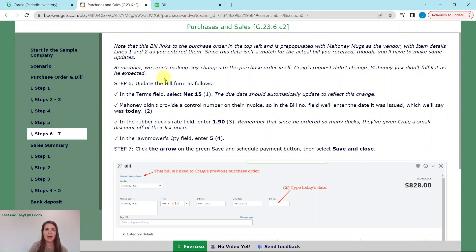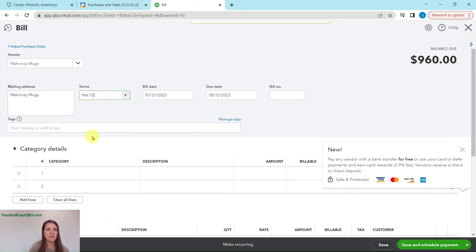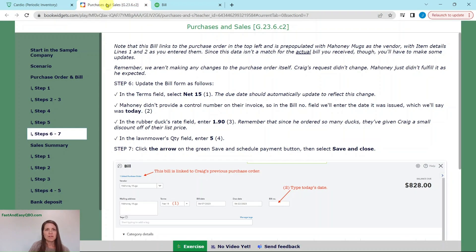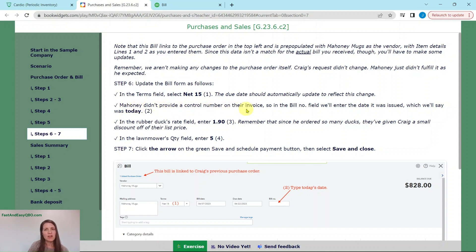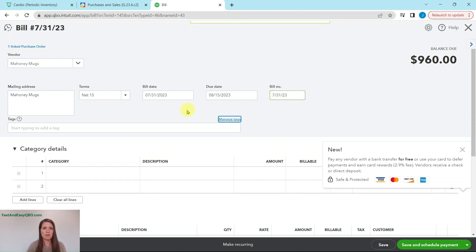We're going to go ahead and update the bill form in the terms field. We're going to select net 15. So in the terms net 15, and this updates the due date 15 days out from today. Mahoney didn't provide a control number for their invoice. So in the bill number field, we're just going to enter the date it was issued. So we'll just say that it was today.